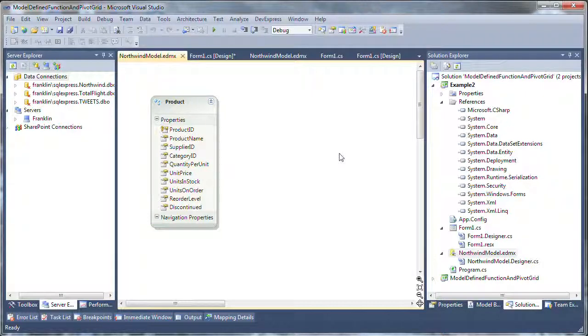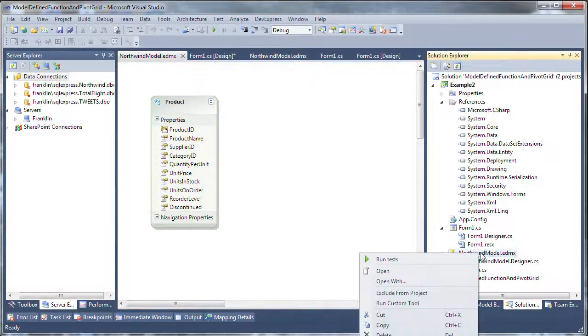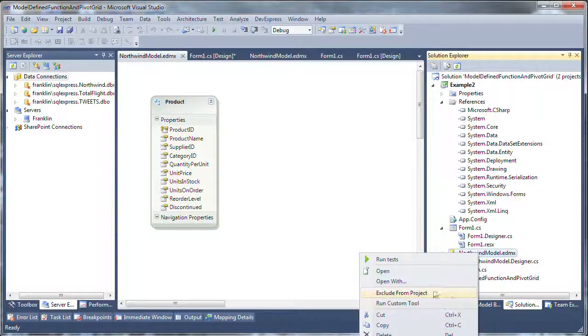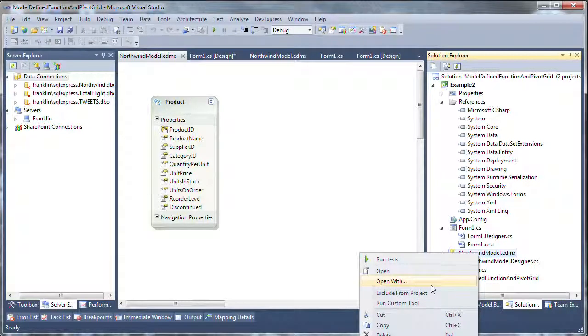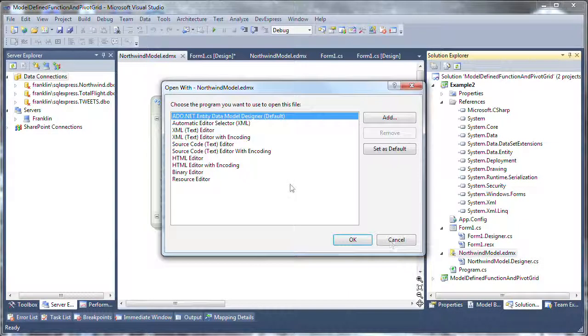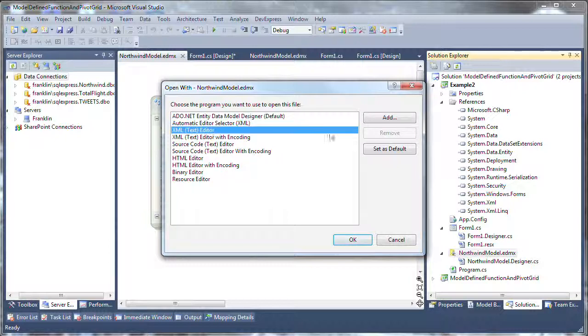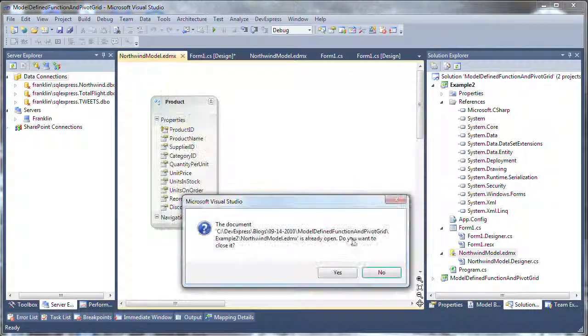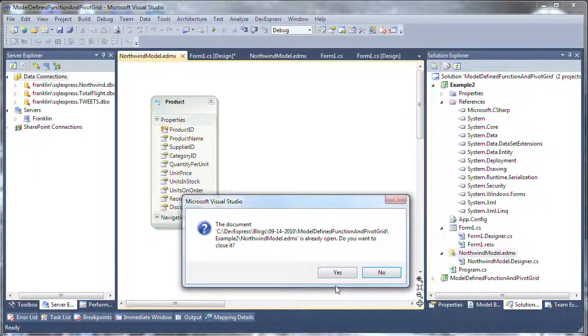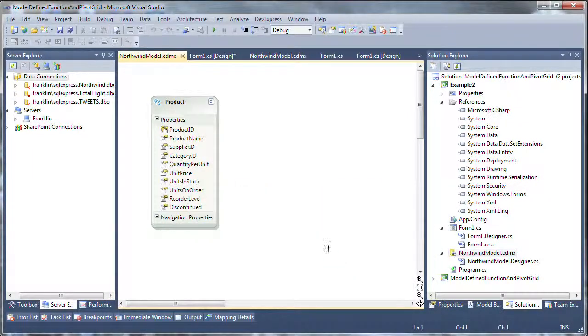Now, the model-defined function is actually a function that's completely defined in the model, and we have to edit that manually. So there's two levels, the storage level and the conceptual level, and we want to add the model-defined function to the storage level first.